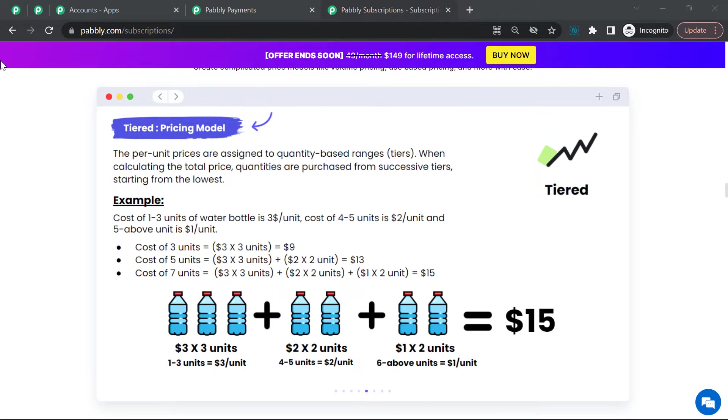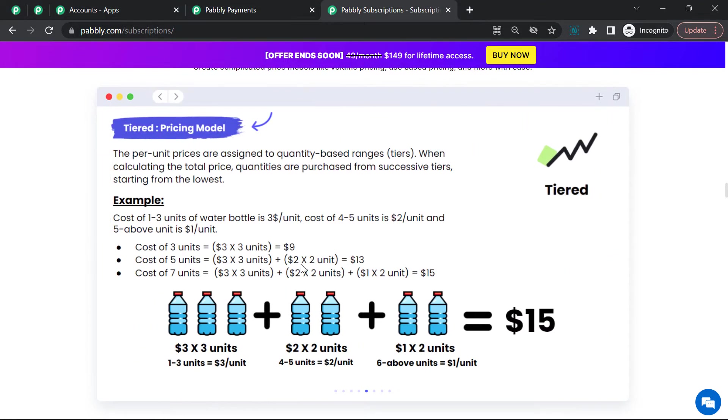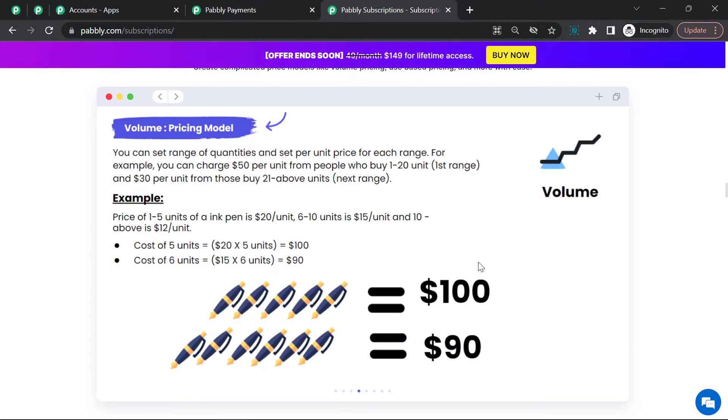Hello everyone, welcome to Pably. In this video we're going to see how we can set up a volume-based pricing structure for our plans and accept payments via Stripe payment gateway using Pably subscription. So first let's understand what is volume-based pricing.